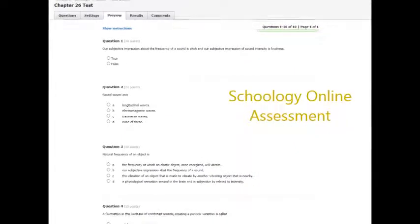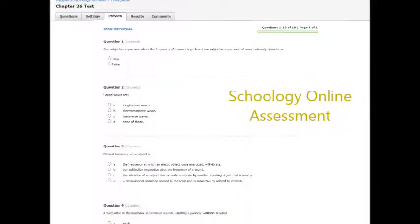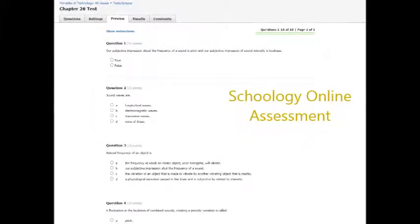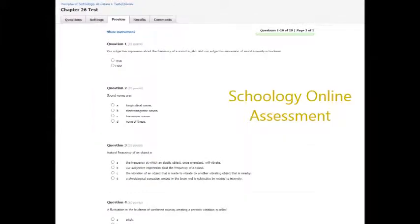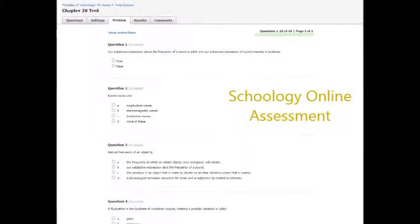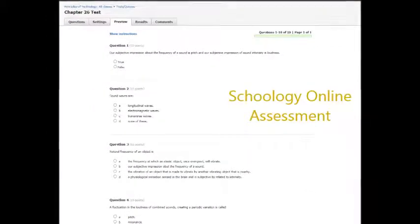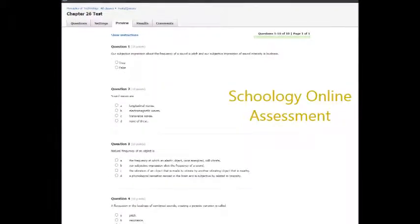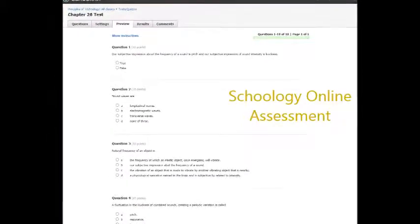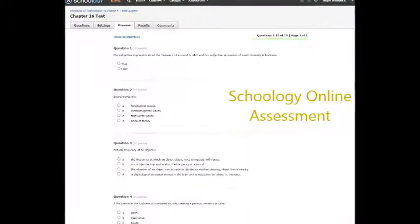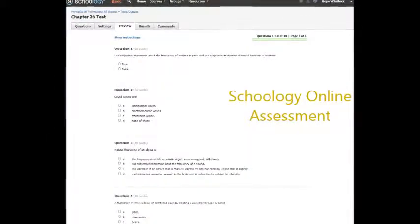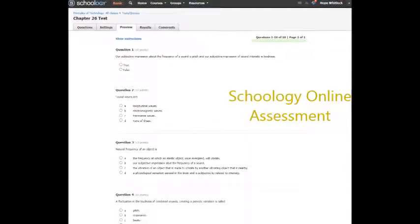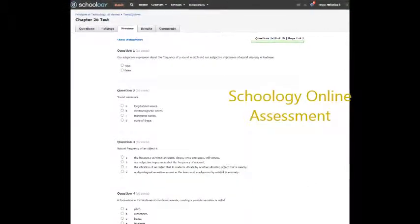And this is the online assessment in Schoology. I really can't say enough about how great Schoology is — I absolutely love it and use it every chance I get. Schoology randomizes questions and answer orders so that cheating is minimized. Oh yeah, and it grades automatically.